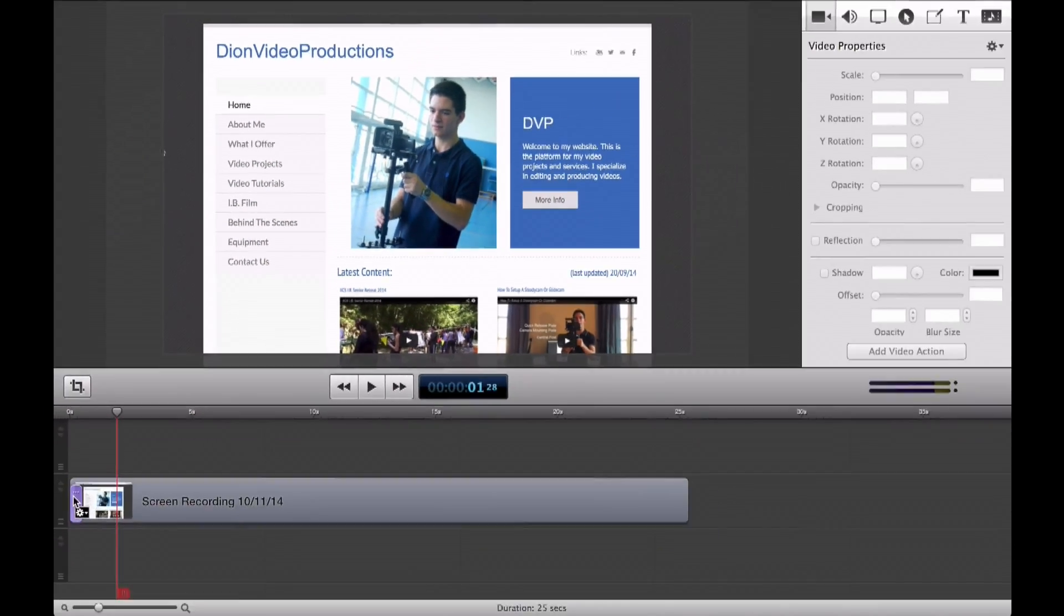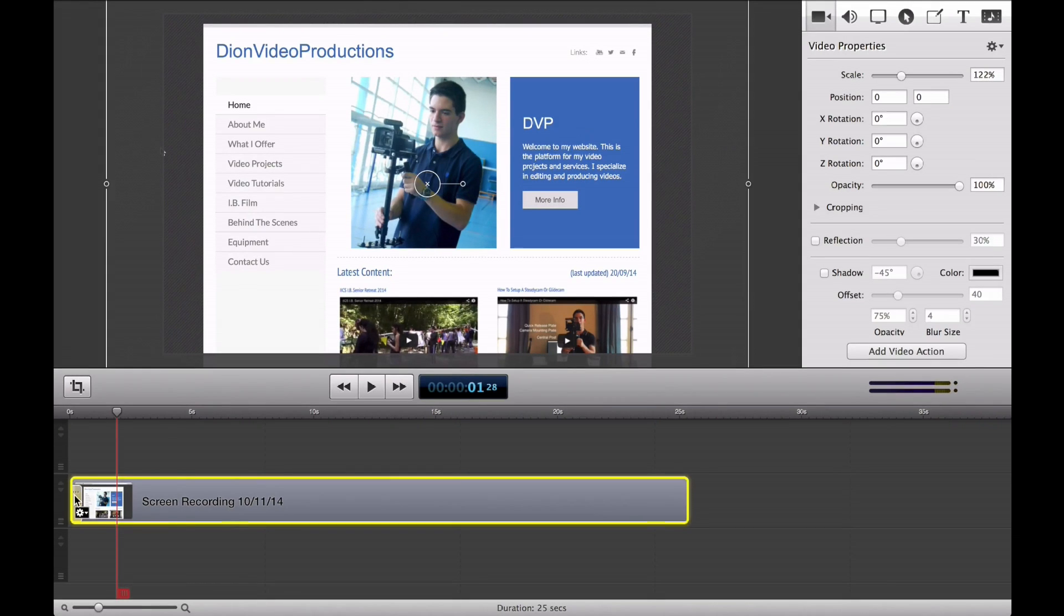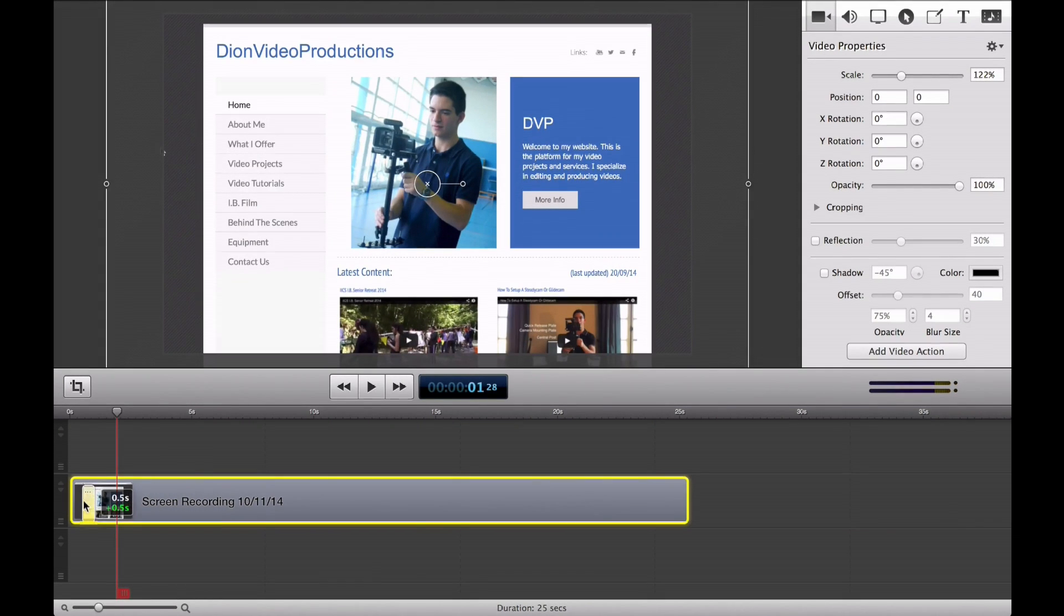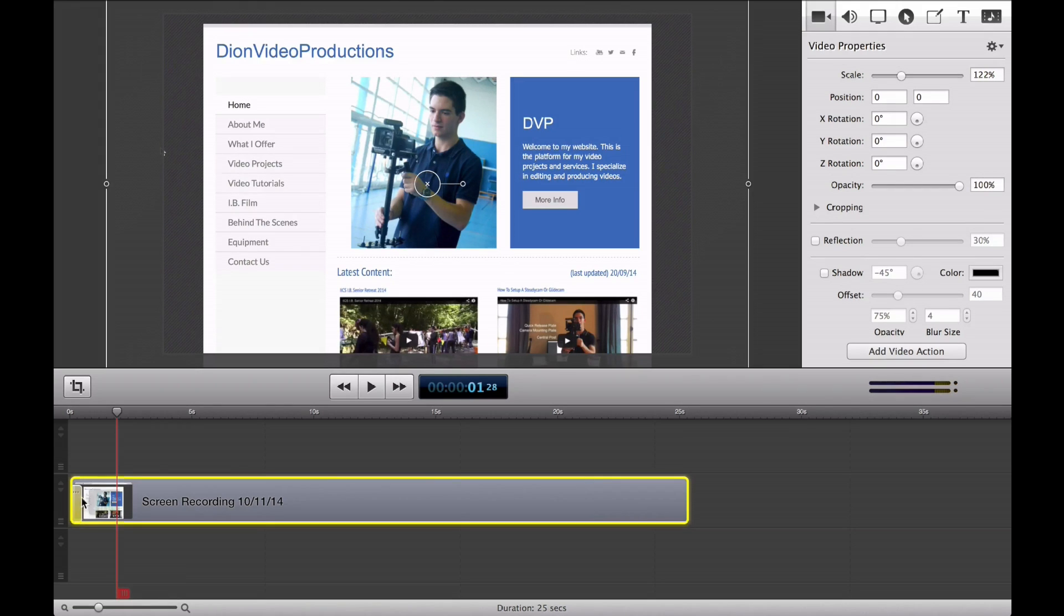Now, I can also move the effect around, simply clicking and dragging it through my project line. And if I want to create the effect slower or faster, I can simply select it once.